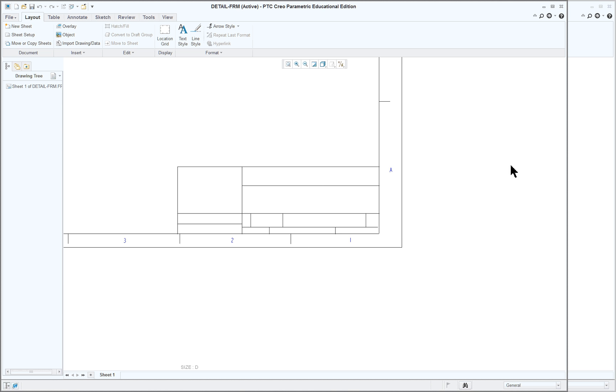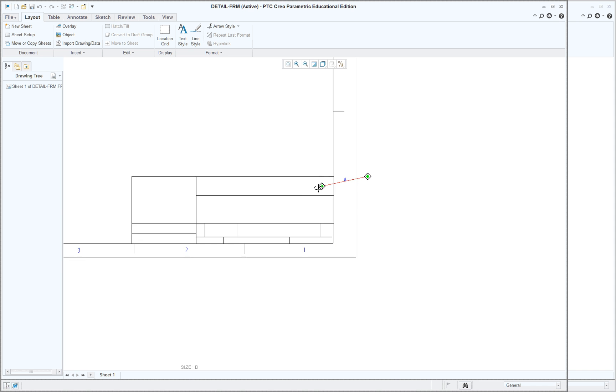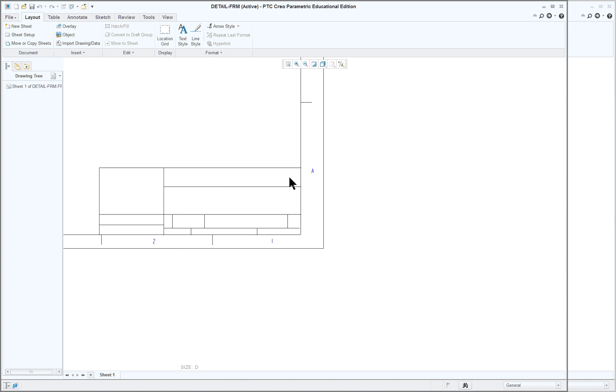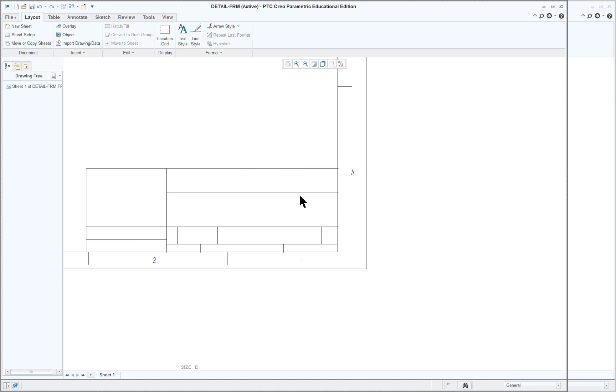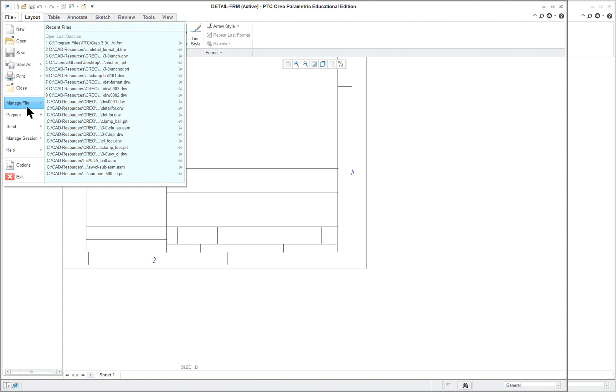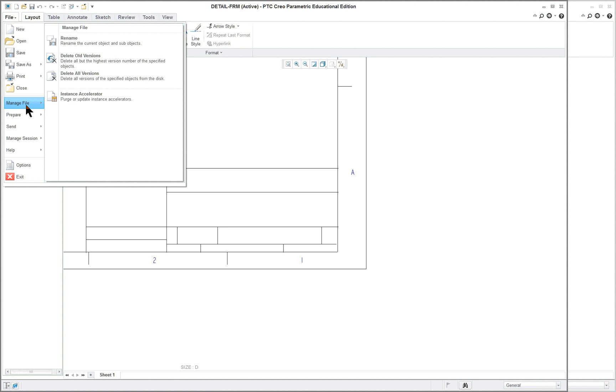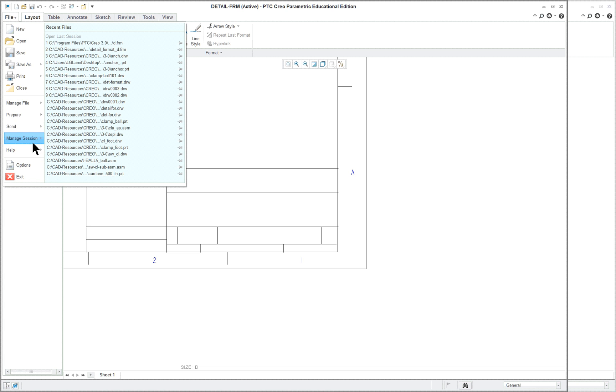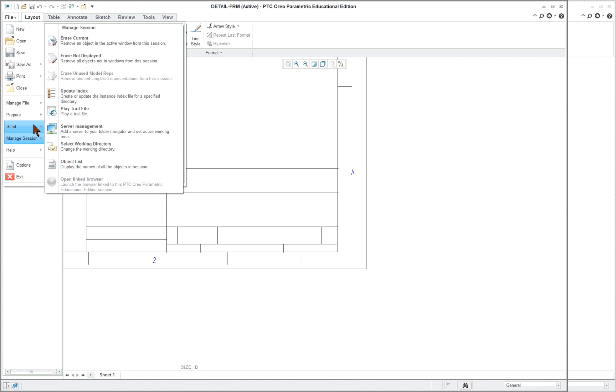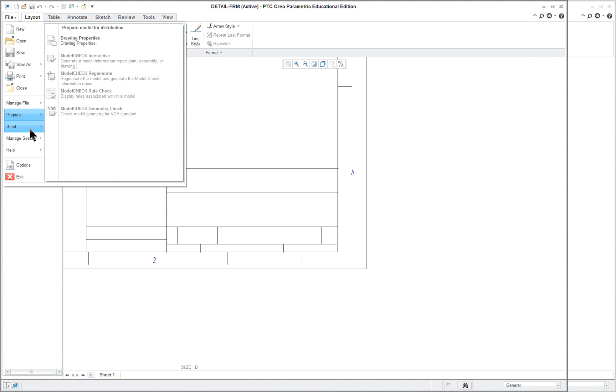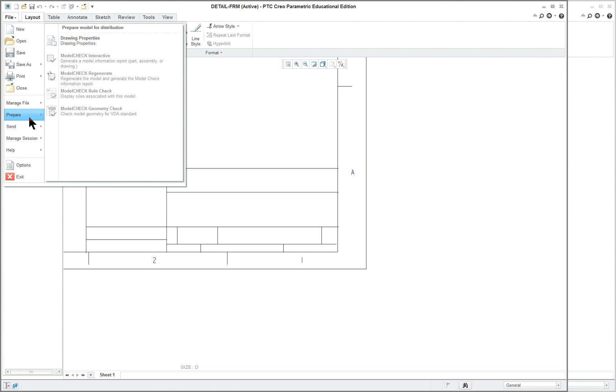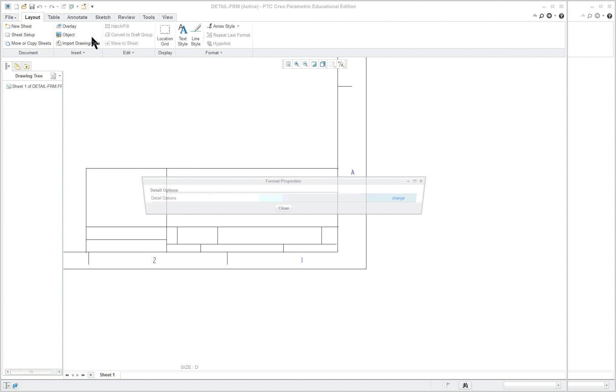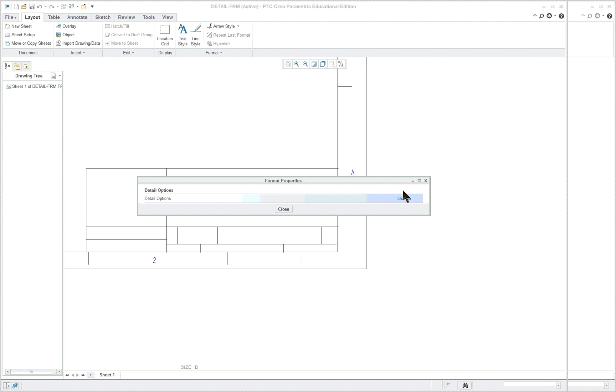So basically what we want to do is zoom in on the title block area. And we're going to create elements on this particular title block. So what we want to do is manage our drawing properties. So prepare, drawing properties. And these are the properties just for the format, not for the drawing sheet that we were on before.